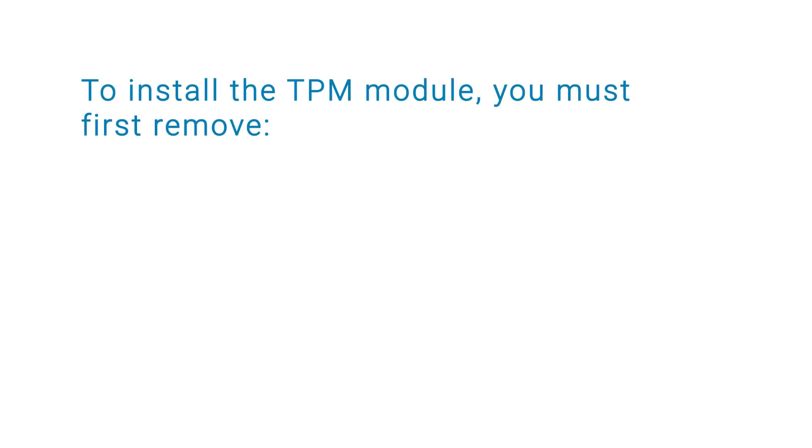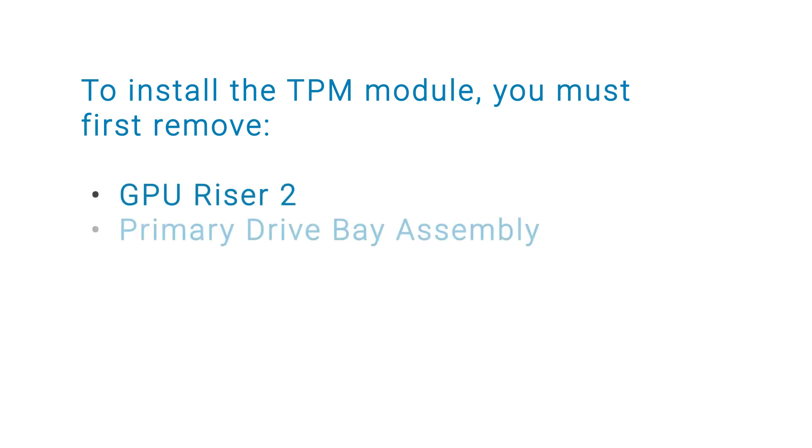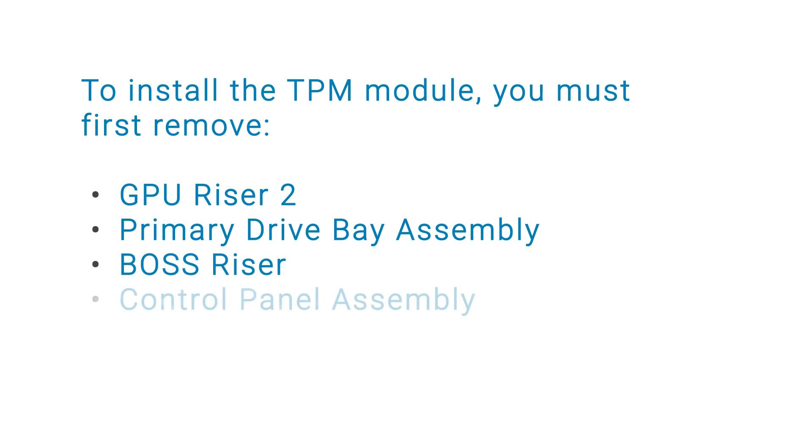To install the TPM module, you must first remove the GPU riser 2, primary drive bay assembly, boss riser, and control panel assembly.